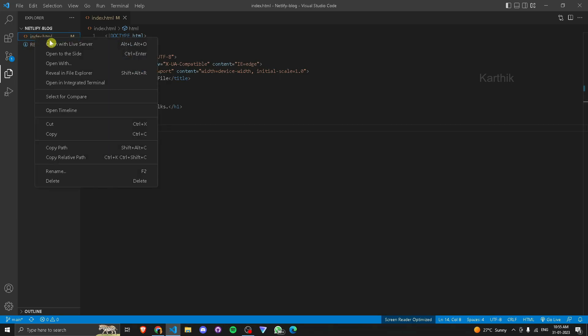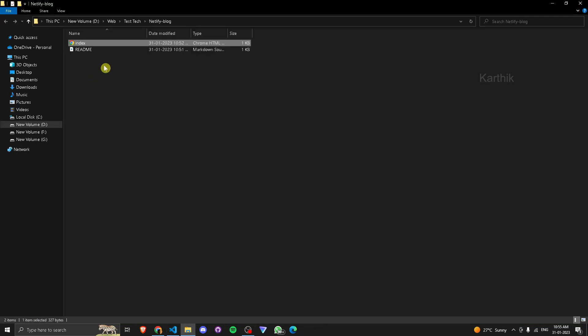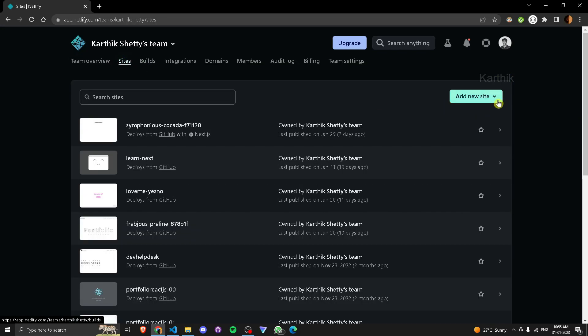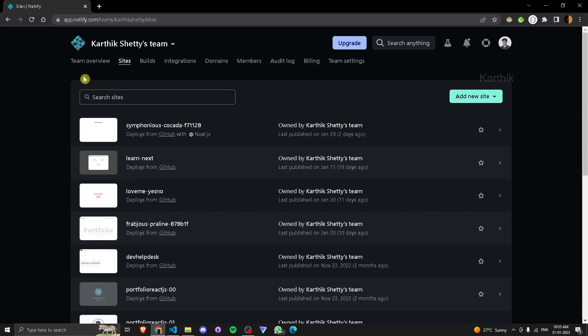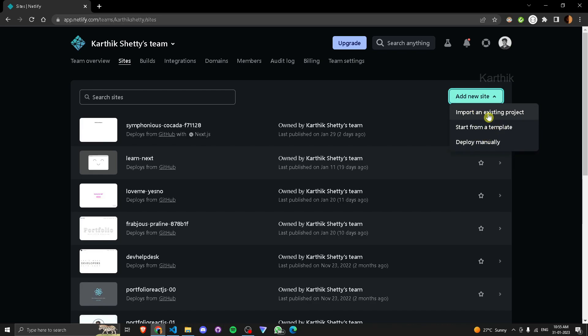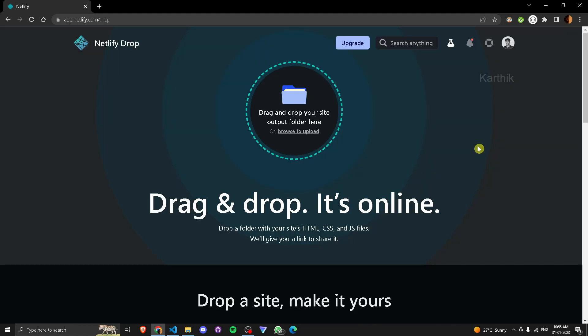Now open site. You can go from overview, add new site, or go to site section. And you can see three options are there: start from template, import existing one, deploy manually. Now we'll see deploy manually, click on that.